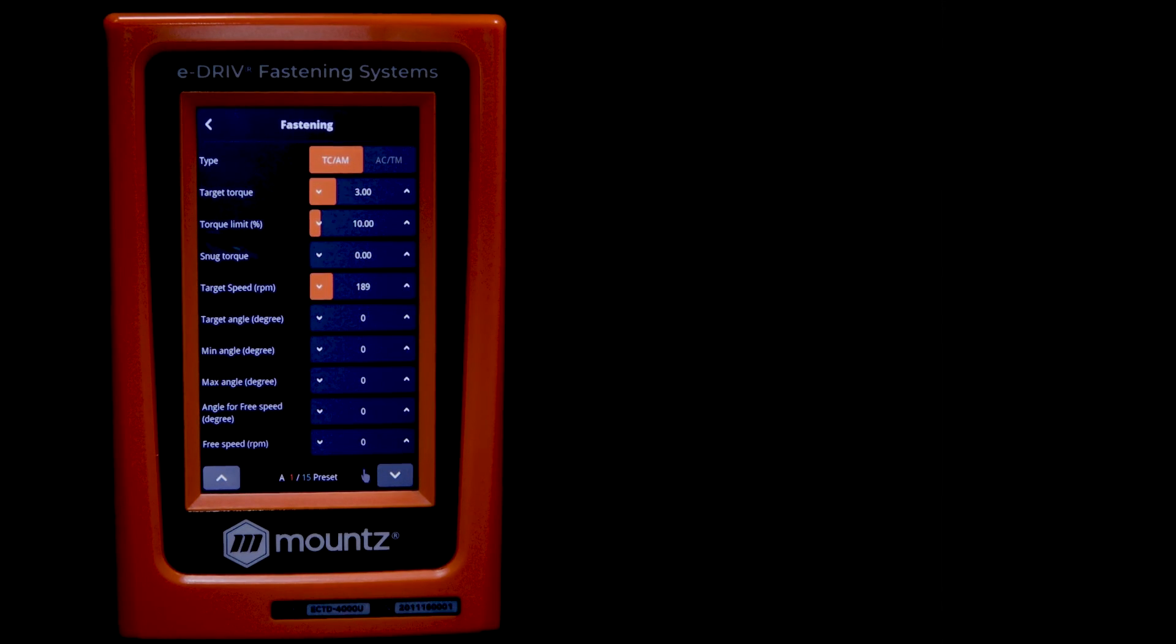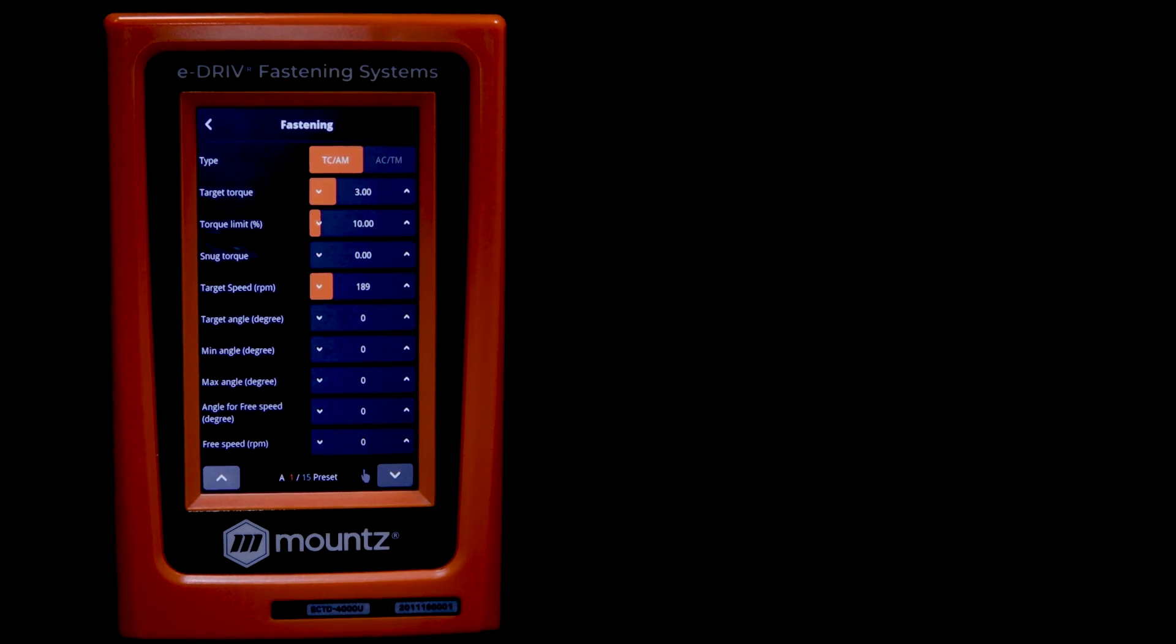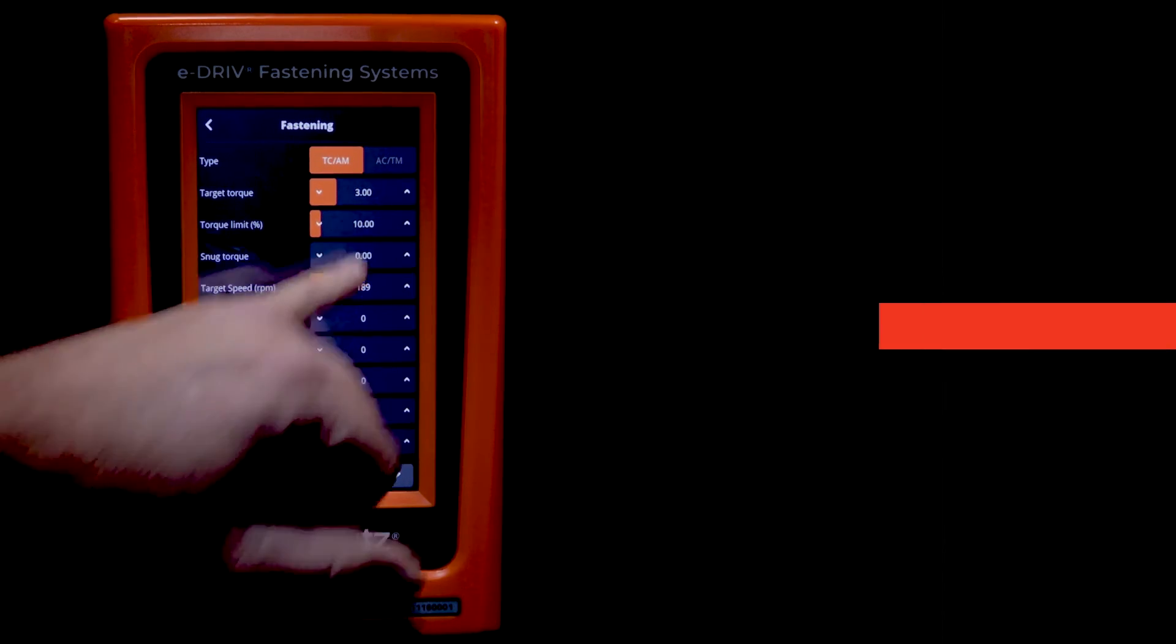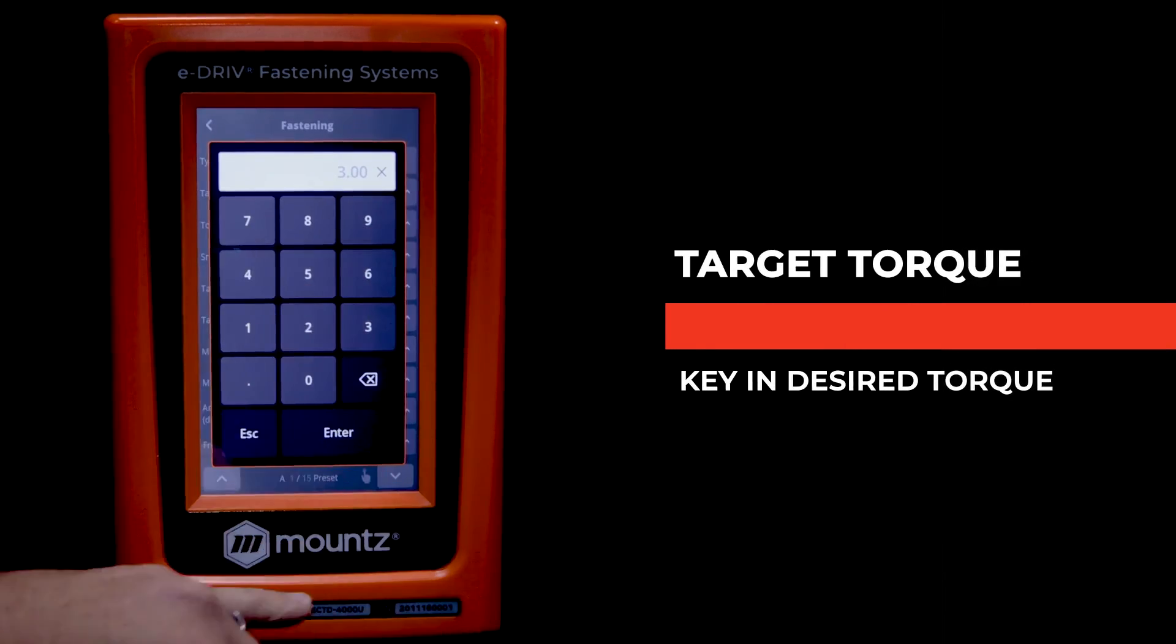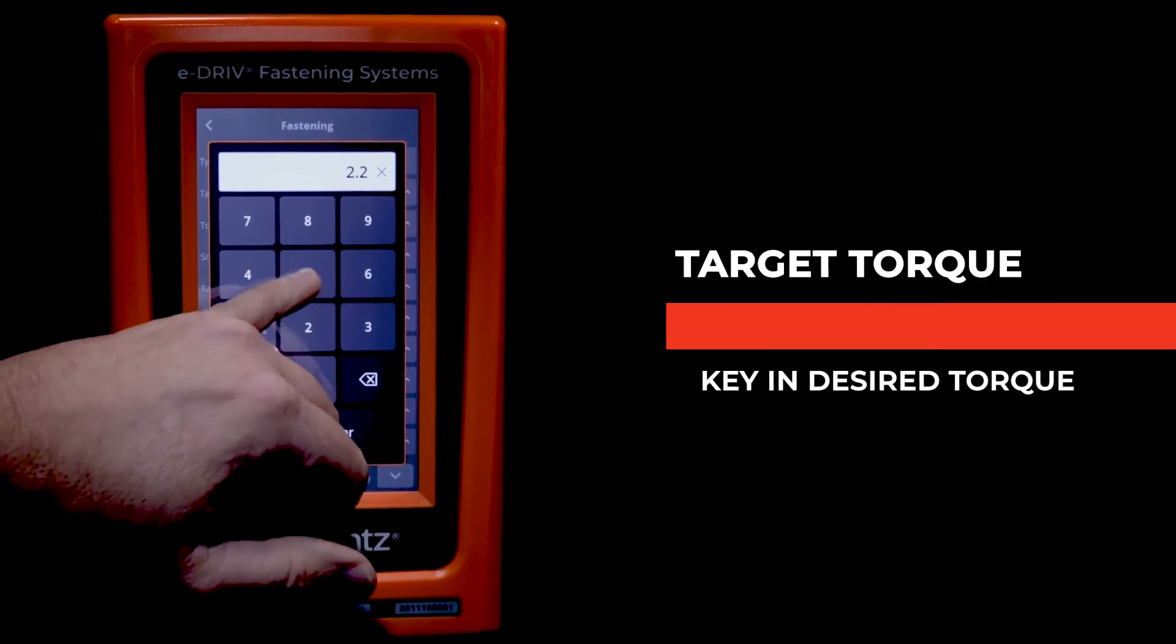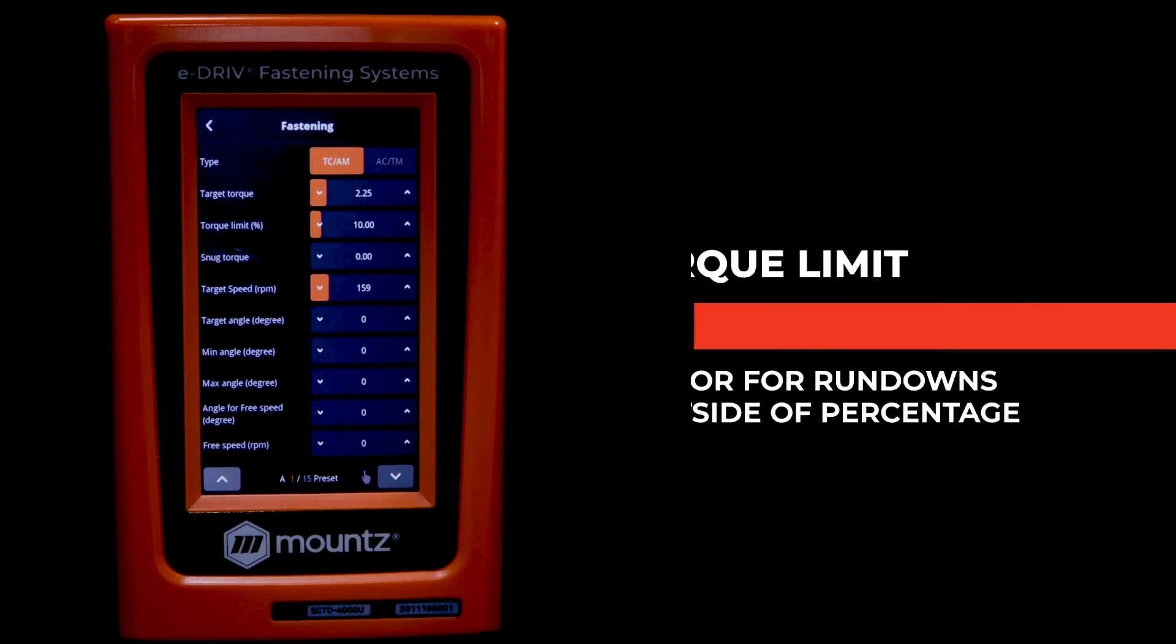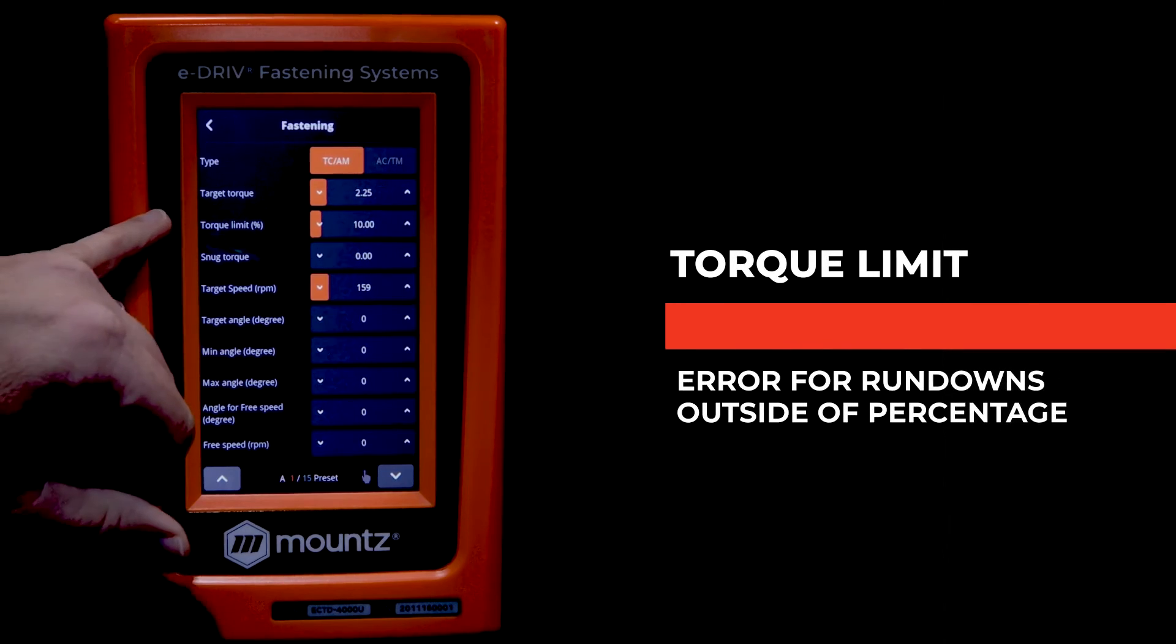Now both of these can be used independently. So we can set just a minimum angle or just a maximum angle. Now to enter in a specific torque value, tap on target torque and enter that value. In this case, we're entering 2.25 Newton meters.